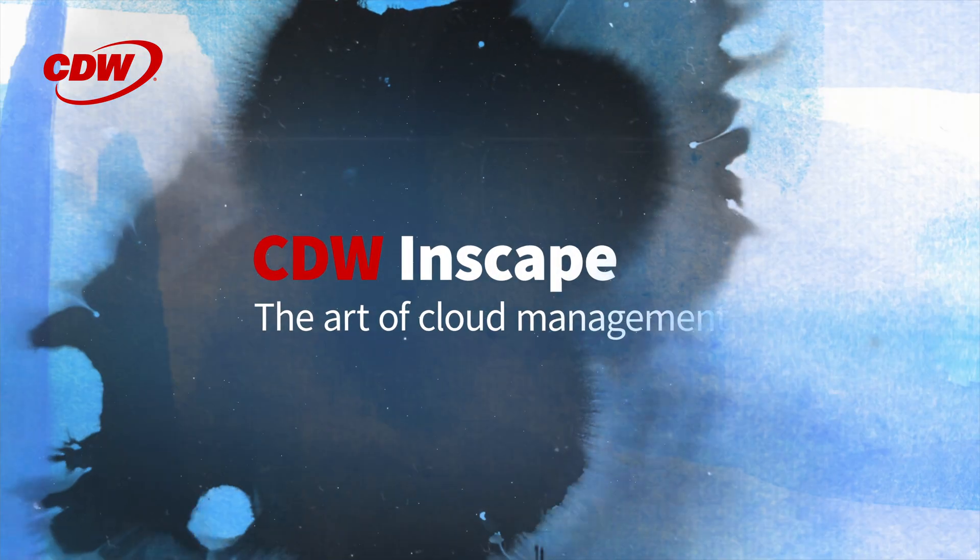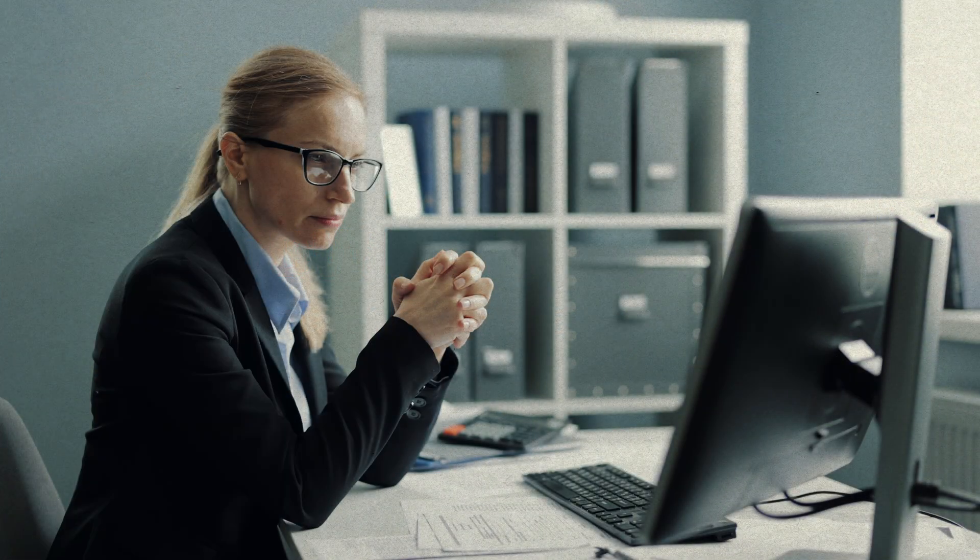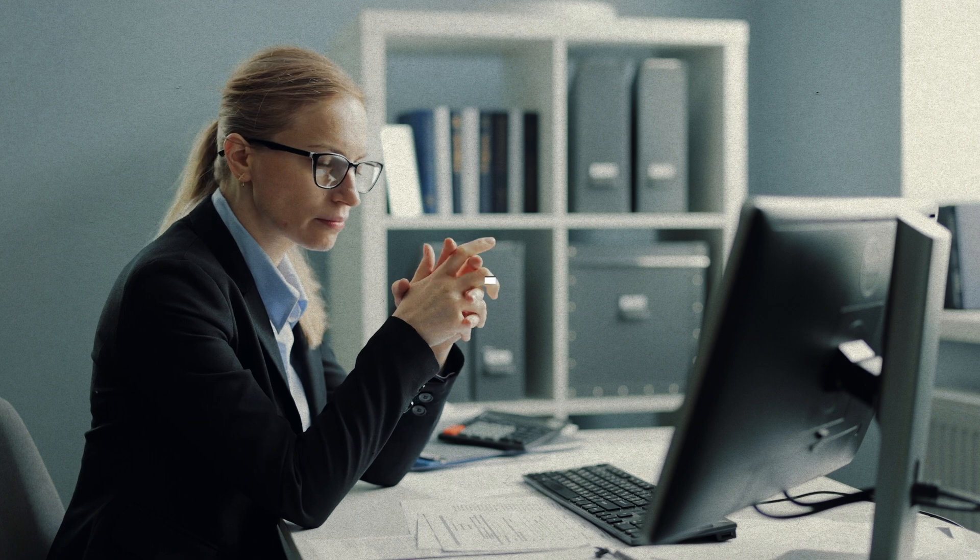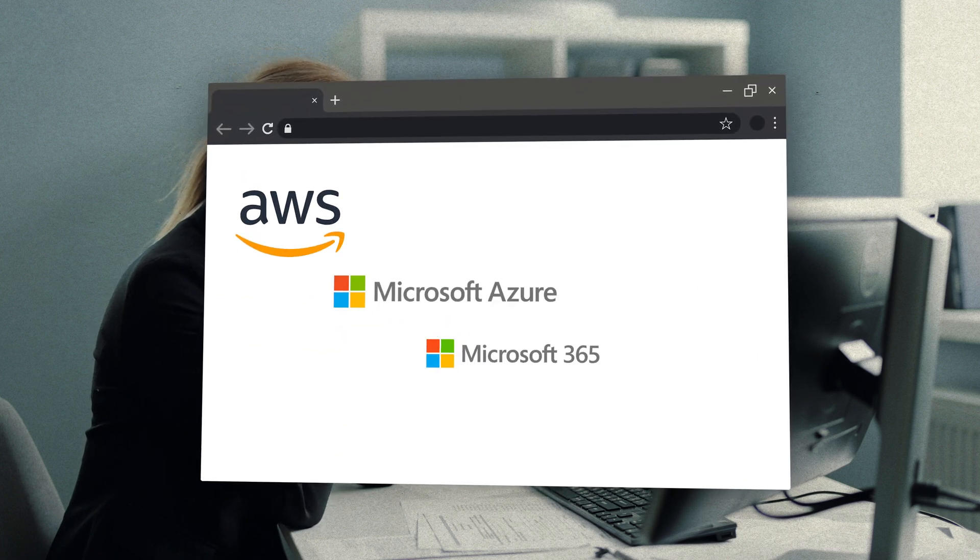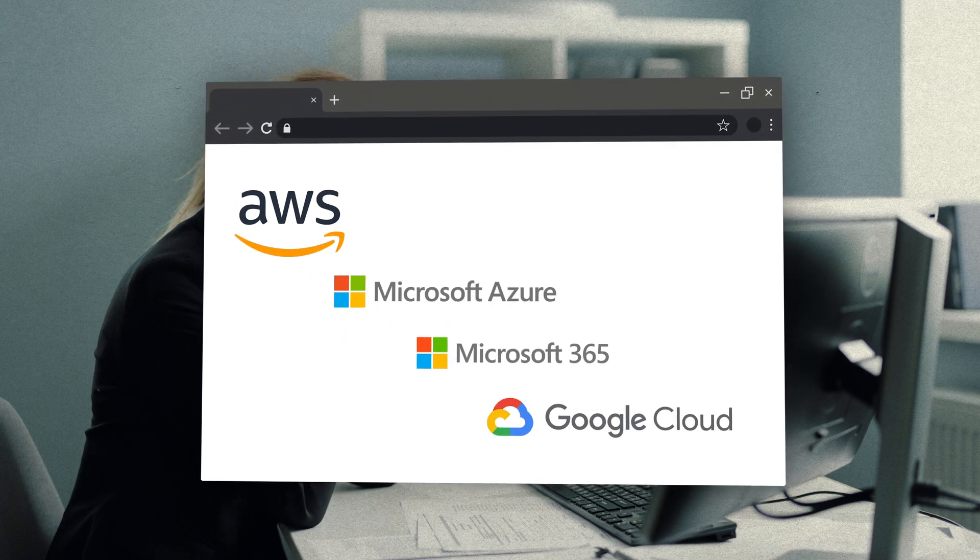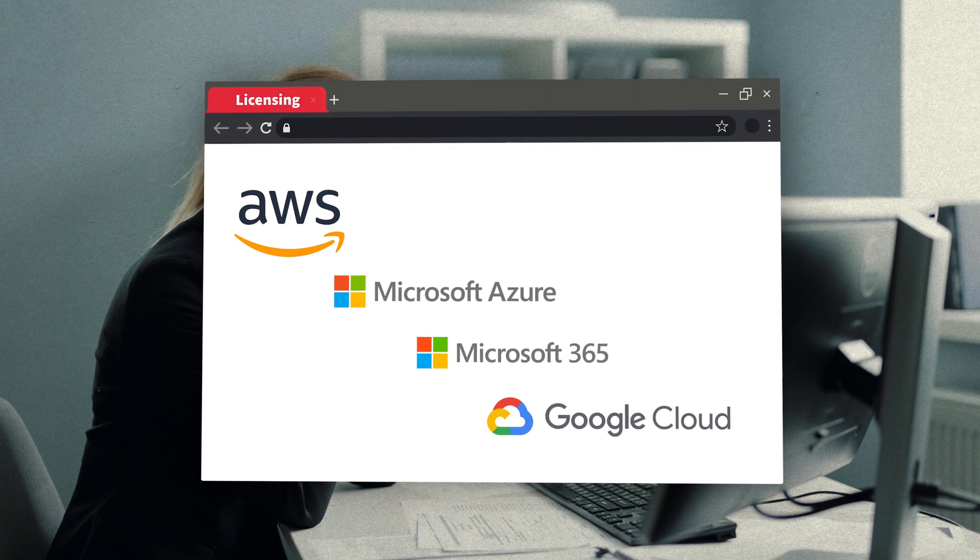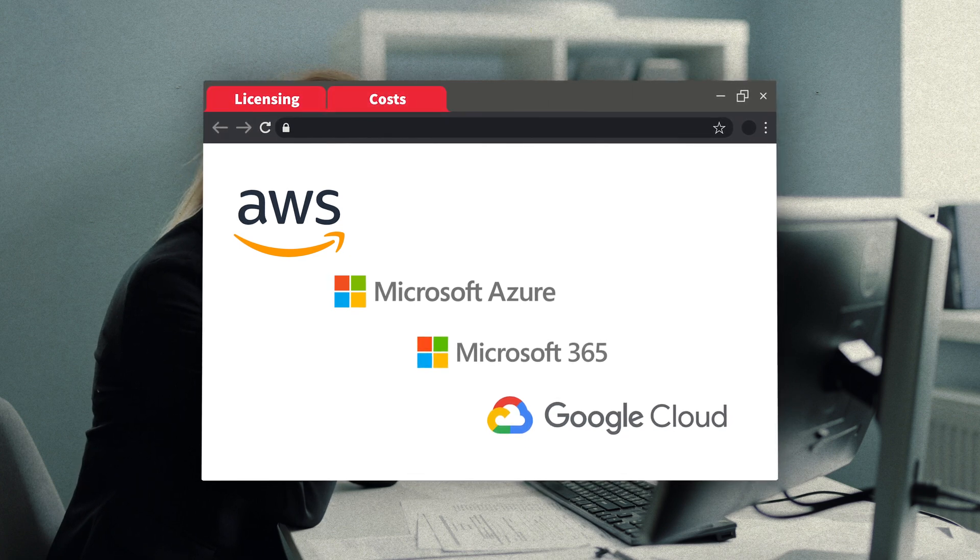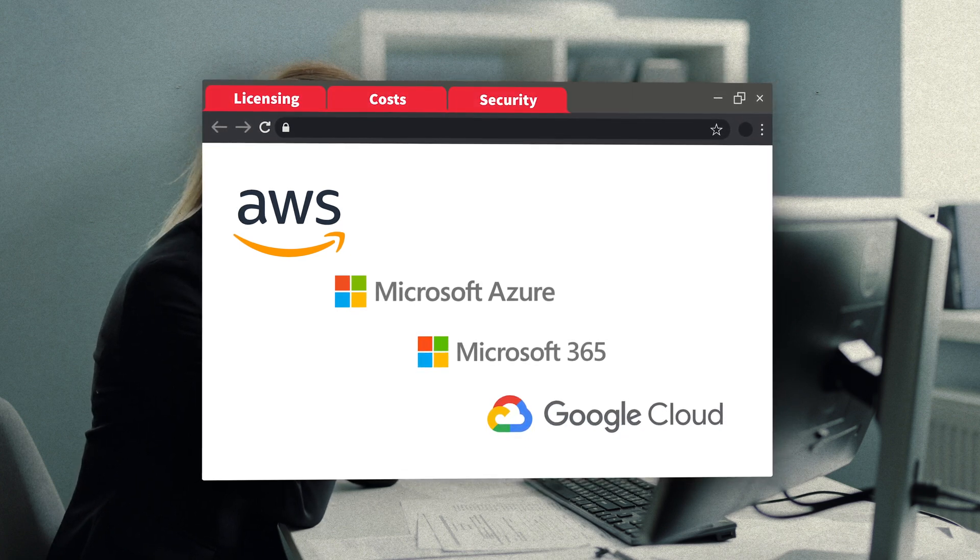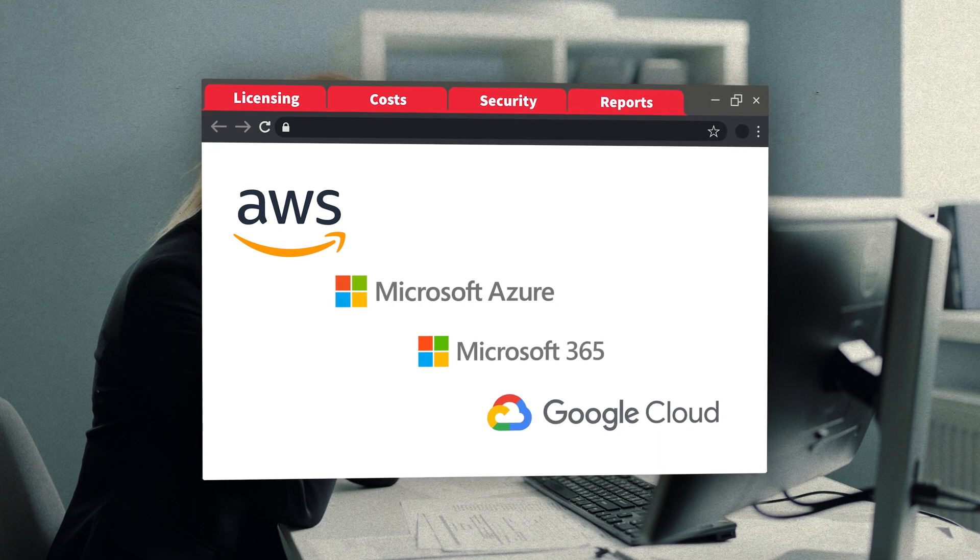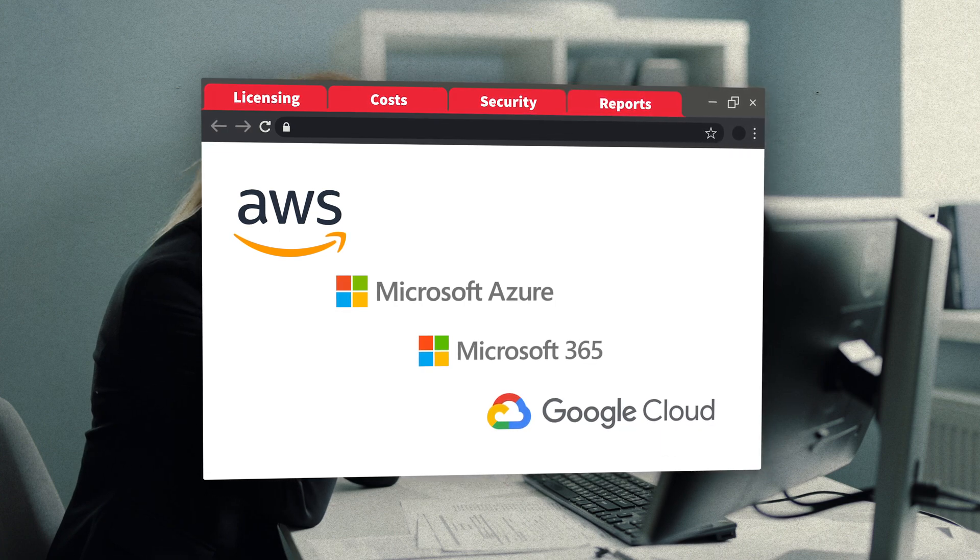You've made the move to cloud. Now you're overwhelmed as you constantly swivel between management tools for AWS, Azure, Microsoft 365, and Google Cloud, trying to track licensing, identify and control costs, harden your security posture, and build comprehensive reports that are accurate and make sense.